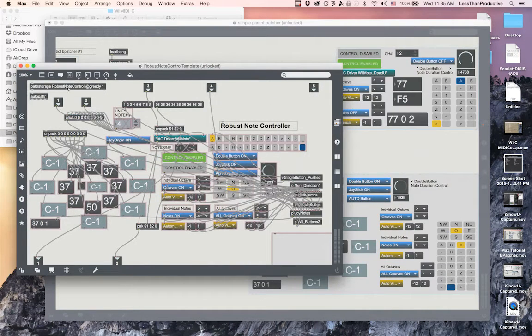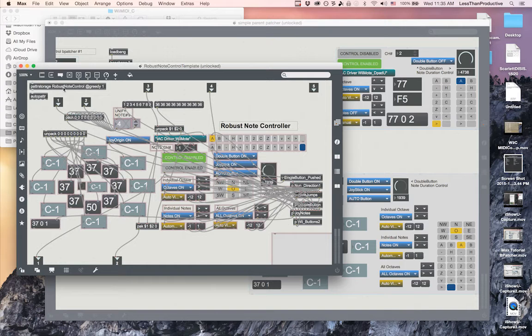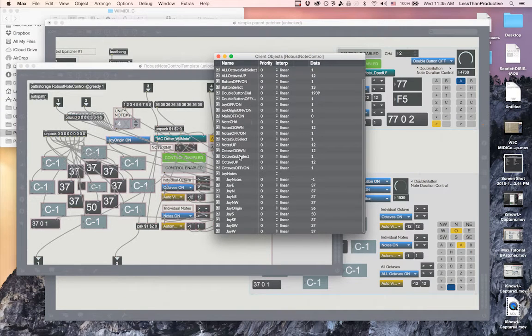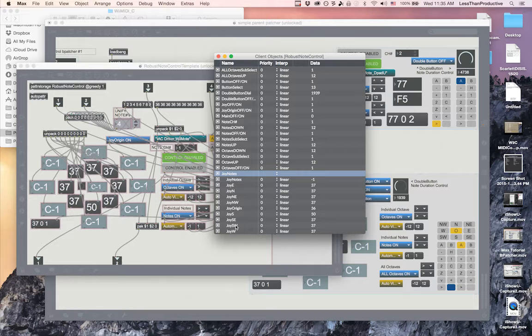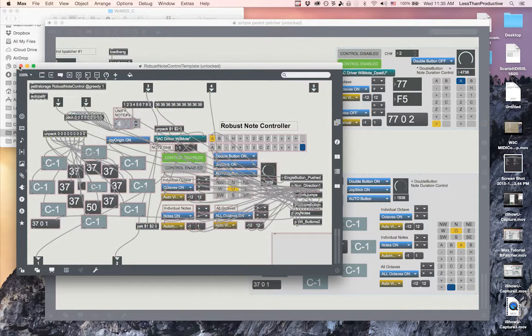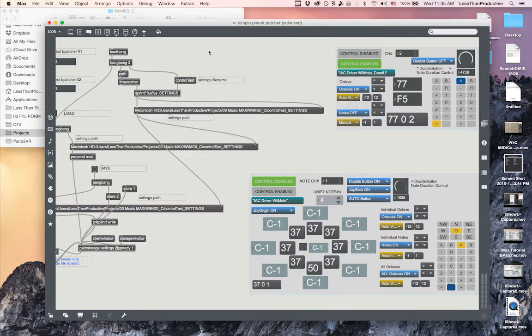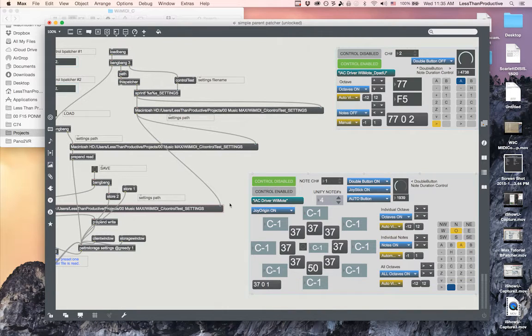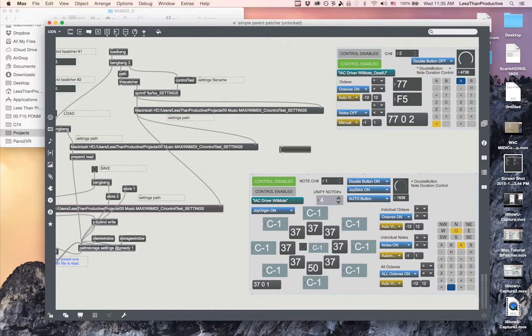They're all available within the client objects of the patter storage of joy notes. Then if I wanted to look at them within the robust note control, that's where that greedy part comes in. I see joy notes and all of its locations, so that's how it stacks.